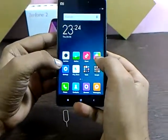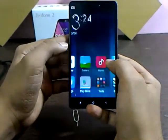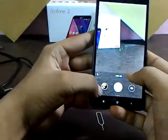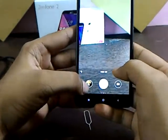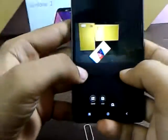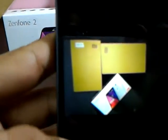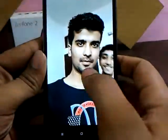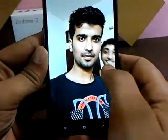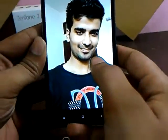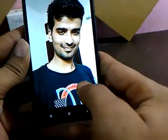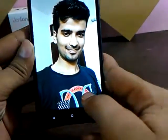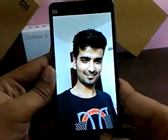Now we are going to check the camera. I took some pics — these are pictures from the rear camera, very pretty. And this is the front camera shot of mine. You can see both the rear and front cameras are very good.